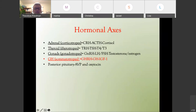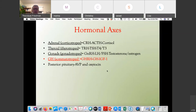The thyroid axis: TRH from the hypothalamus goes to the thyrotropes in the pituitary to make TSH, which goes to the thyroid to make T4 and T3. The gonadal axis starts with GnRH in the hypothalamus, goes to the pituitary to make LH and FSH, and goes to the gonads to make testosterone and estrogen. The growth hormone axis — GHRH in the hypothalamus — goes to the somatotrope cells in the pituitary to make growth hormone, which goes to the liver to make IGF-1, the end product of growth hormone.